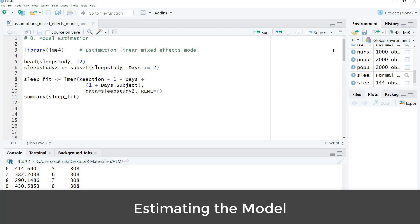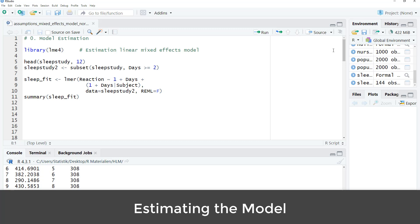I only use the days starting with day 2 because the first two days are baseline. And then I estimate the model. I have one fixed effect on level 1. And when it comes to random effects, I have a random intercept and a random slope for days. So we will have two random effects on level 2. And for both of them, we will check the normality assumption.